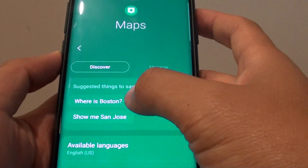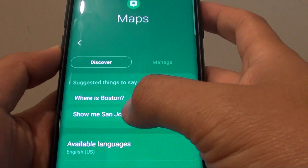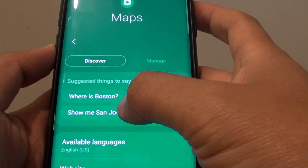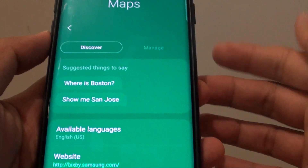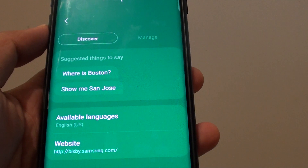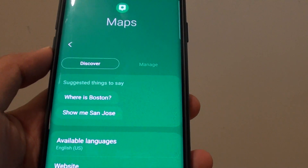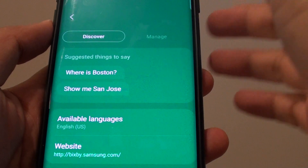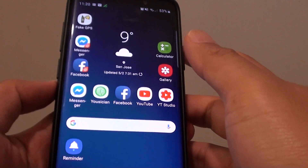Here it will show you the two commands that you could use, such as show me a place or where is a certain place. You can also ask it to show you directions to a place, so I will give it a test now.